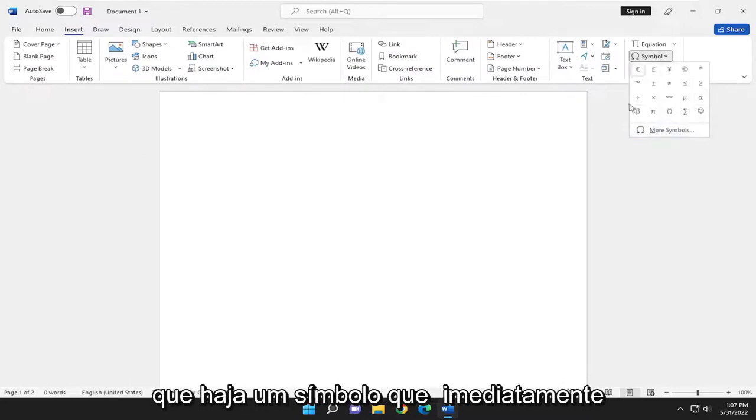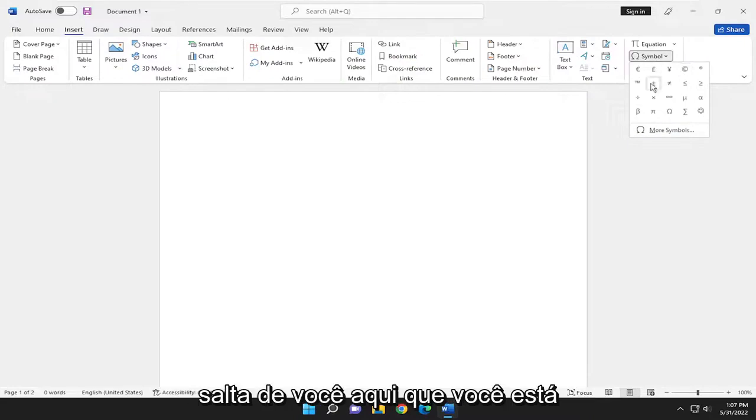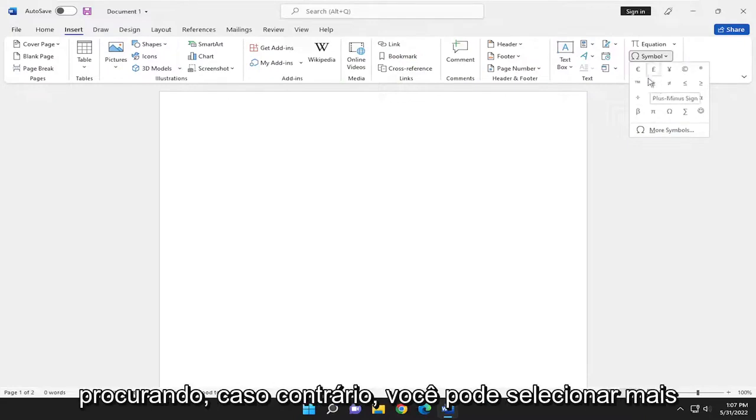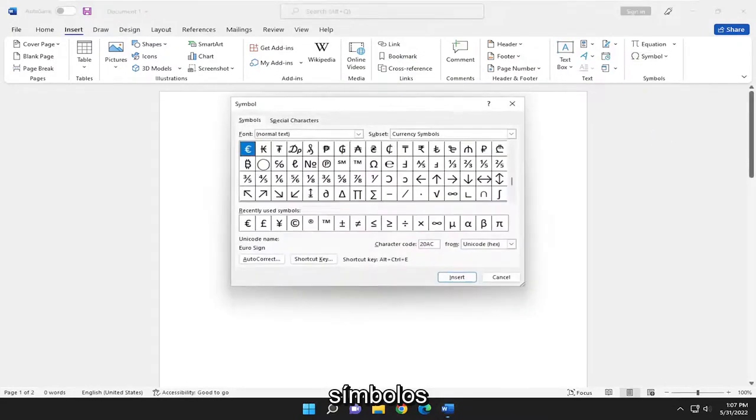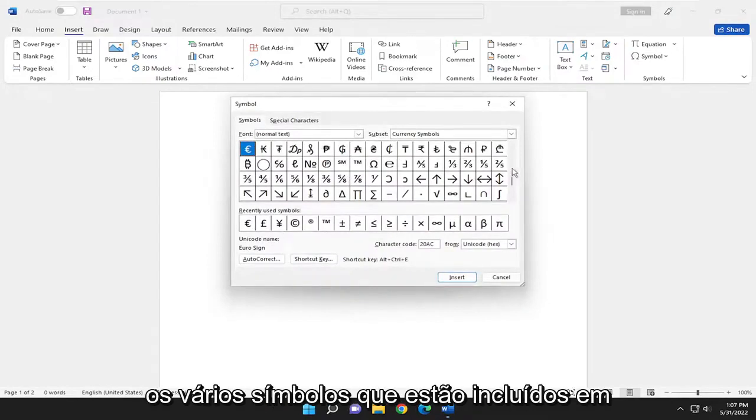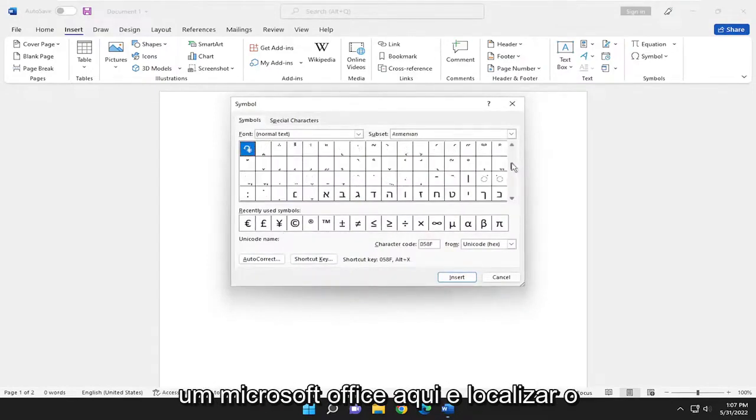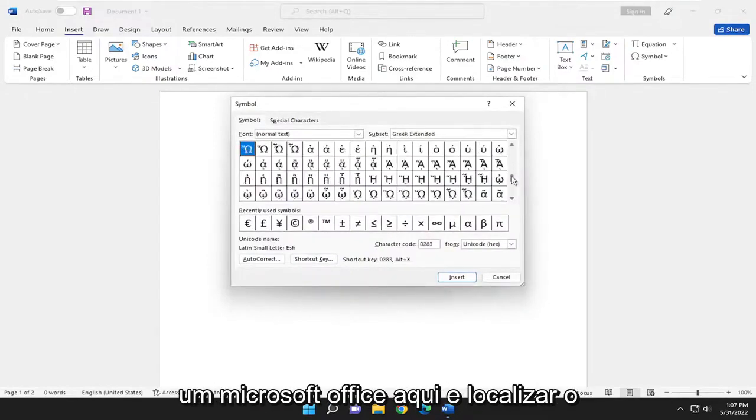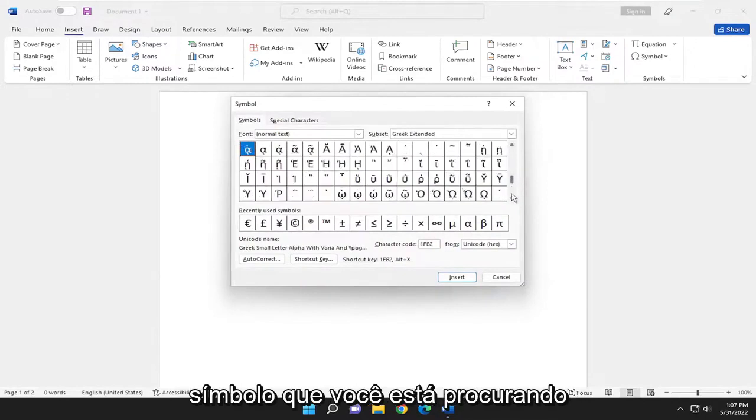So there may be a symbol that just immediately jumps out at you here that you're looking for. If not, you can select More Symbols and you can go ahead and search through the various symbols that are included in Microsoft Office here and locate the symbol you're looking for.